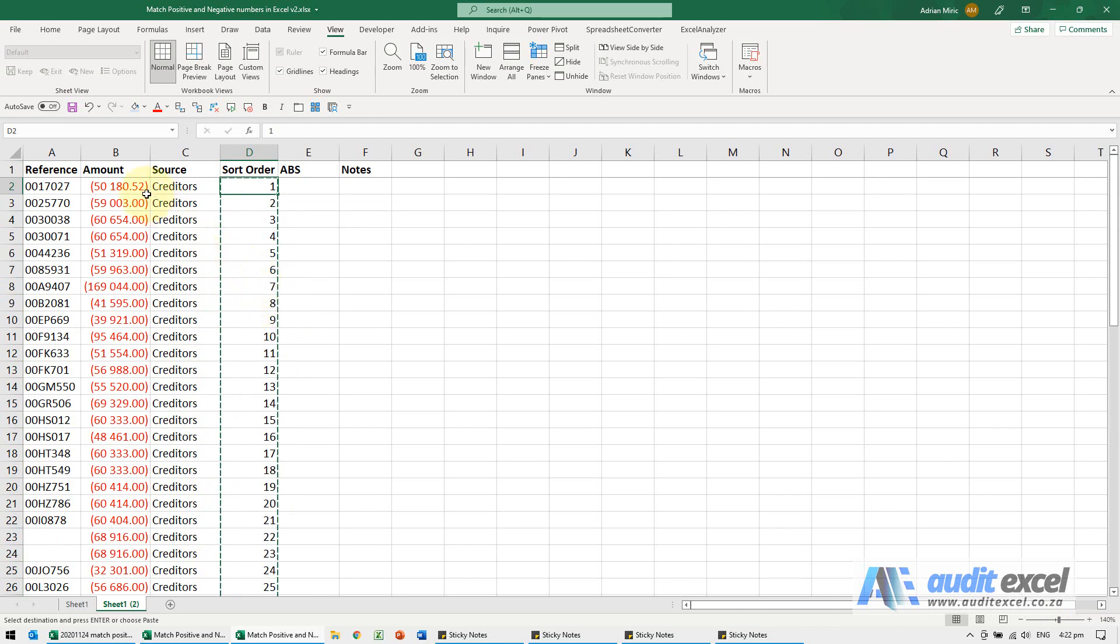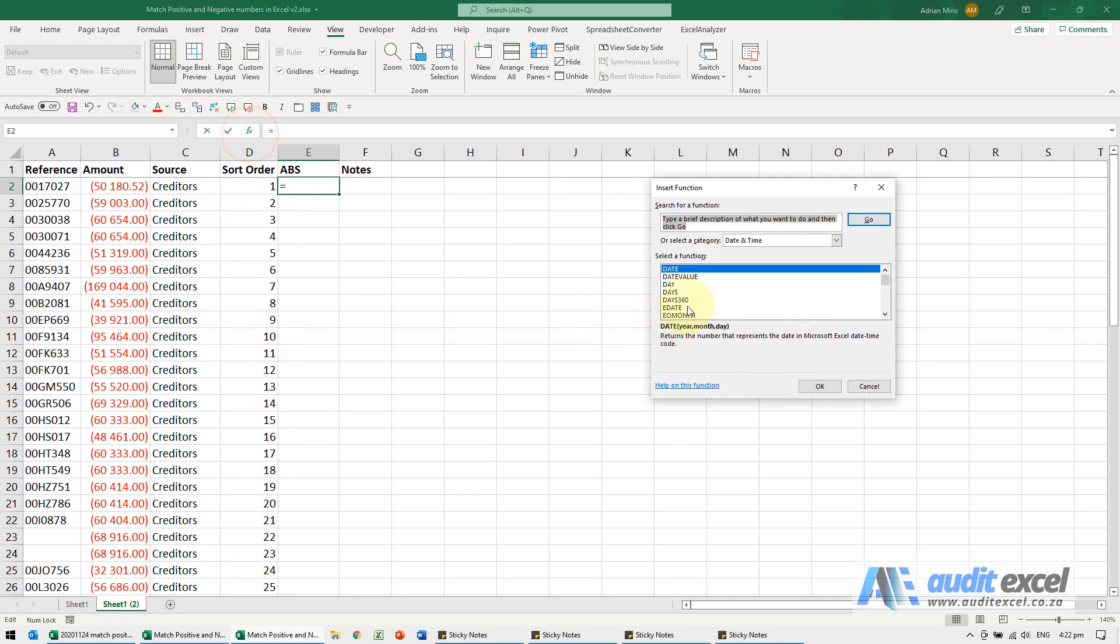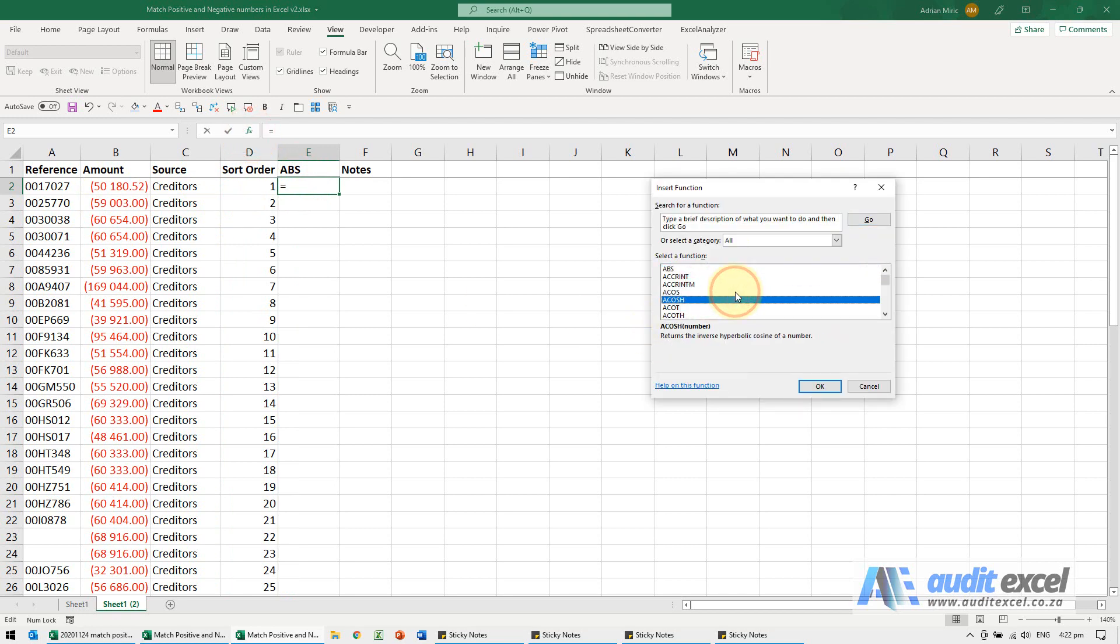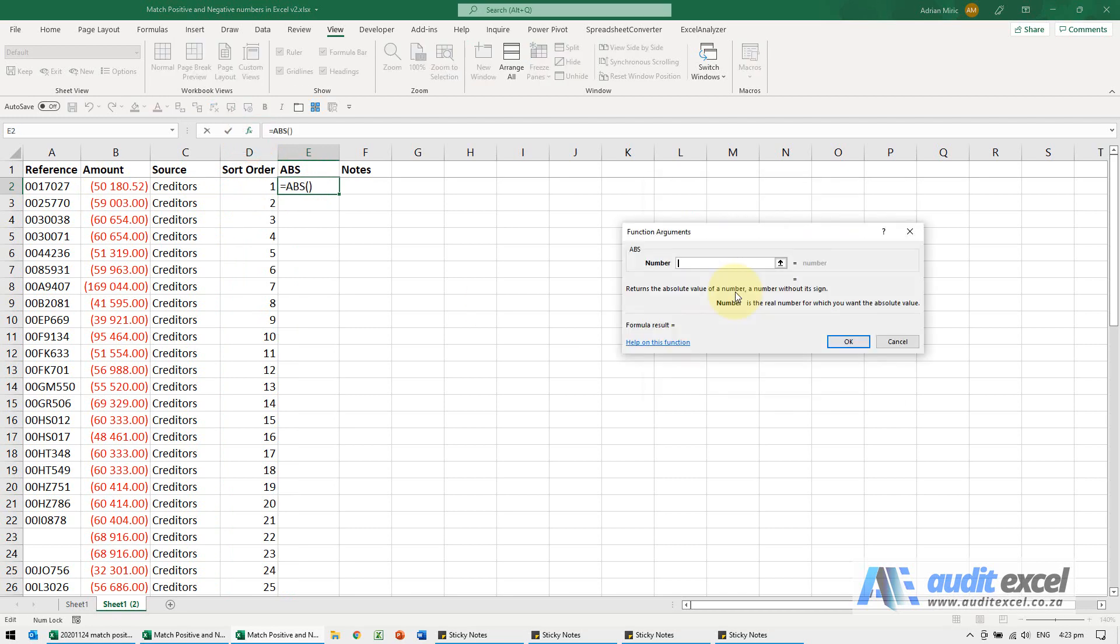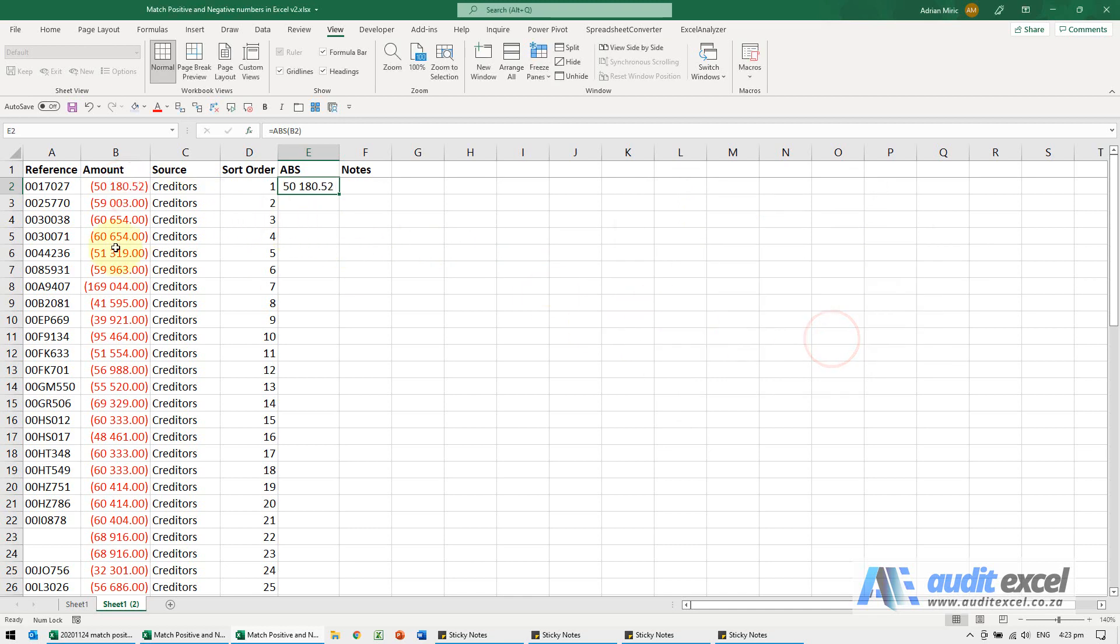And the problem with negative and positive numbers is it's quite hard to get them next to each other. So we're going to use a function called ABS and point it at our amount, and all that does is it just removes the negative sign.